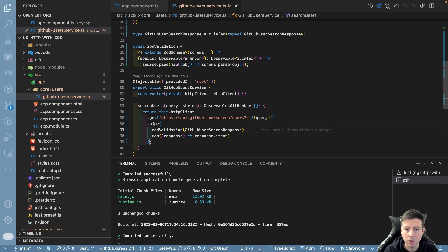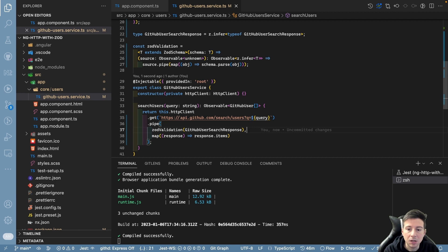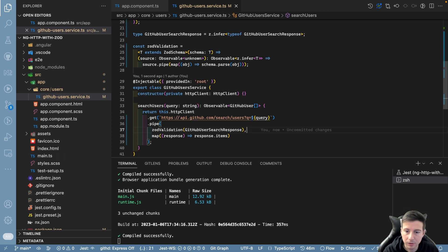Now our application uses the zodValidation method to validate our response, but we can use this zodValidation operator throughout the entire application to validate any object — for HTTP requests but also for WebSockets or other data sources.